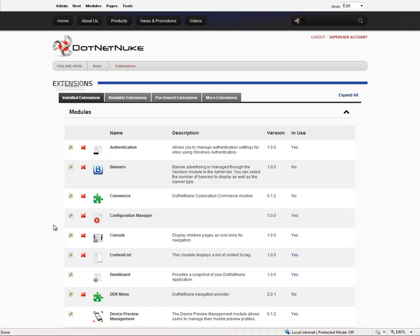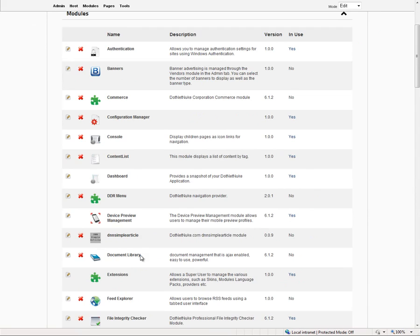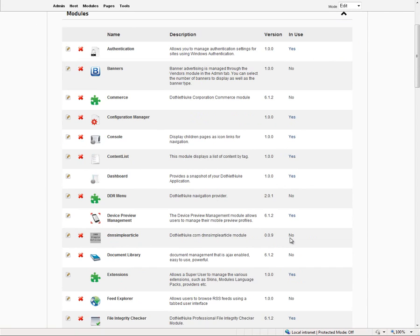Once it does, if we scroll down within our list of modules, we can see that we now have the DNN simple article module listed here, installed version 009. We don't currently have that module on any pages, so it shows us no here in the in use column.